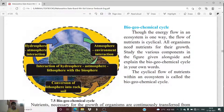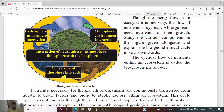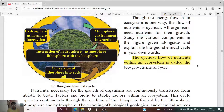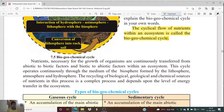Biogeochemical cycles depend on nutrients, and we know that nutrients are necessary for the growth of any living organism. The cyclical flow of nutrients within an ecosystem is called the biogeochemical cycle — it is the flow of nutrients in the ecosystem whose links are repeated after a certain period of time.